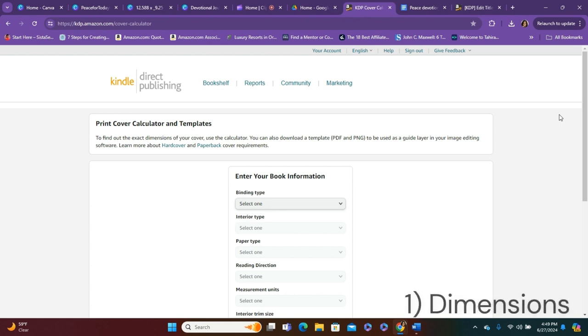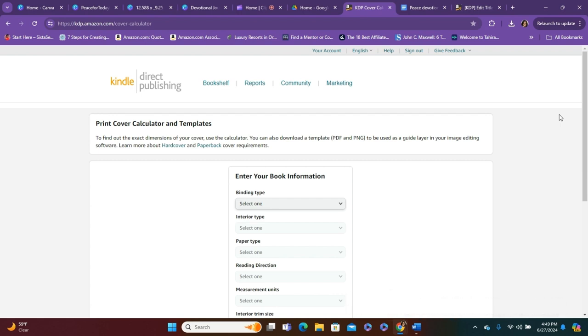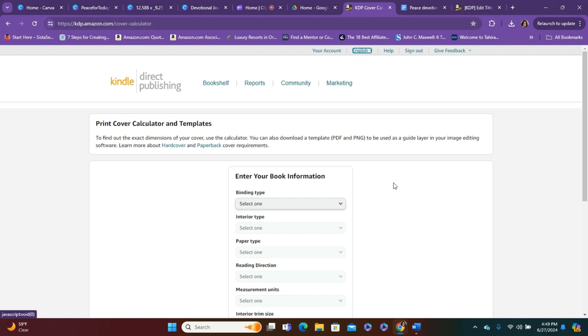And so first, you need to make sure that you have the right dimensions. Amazon is very specific with what they want you to upload. So you're going to make sure you go to kdp.amazon.com/cover-calculator. Once you're there, you're going to see this screen.